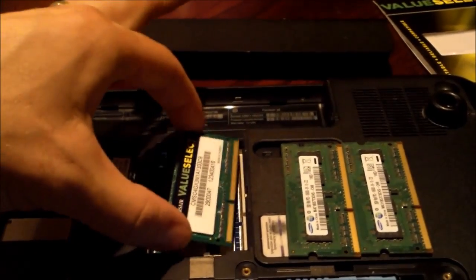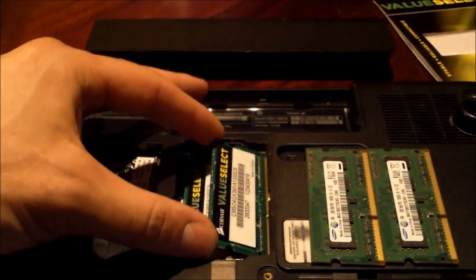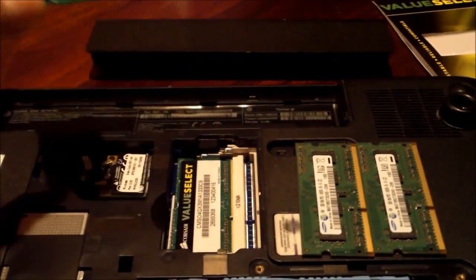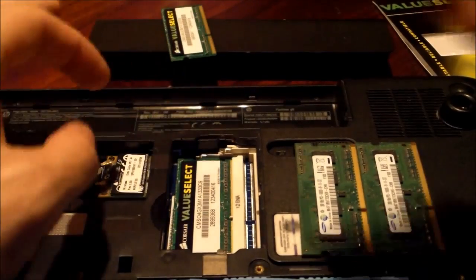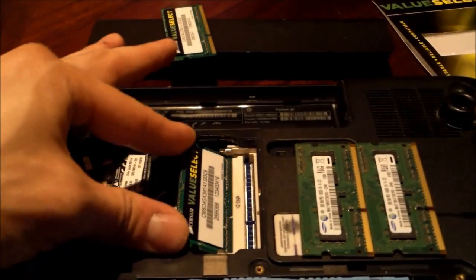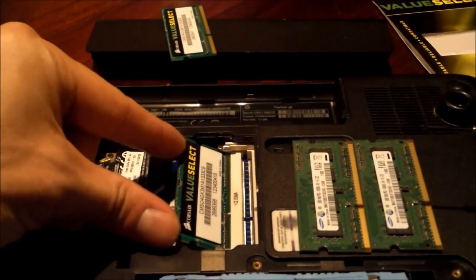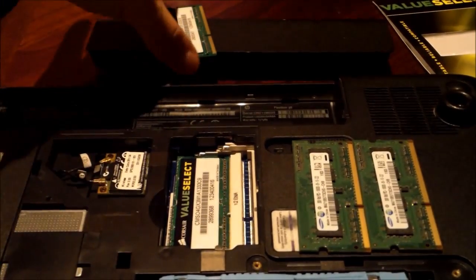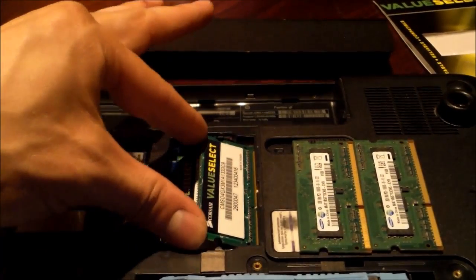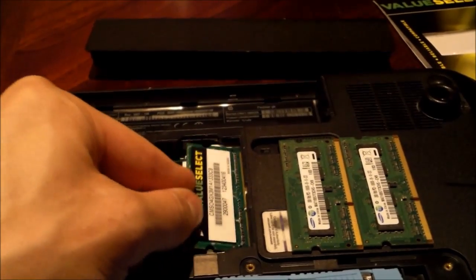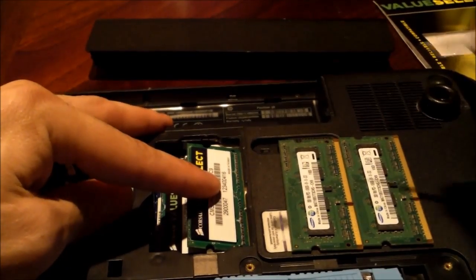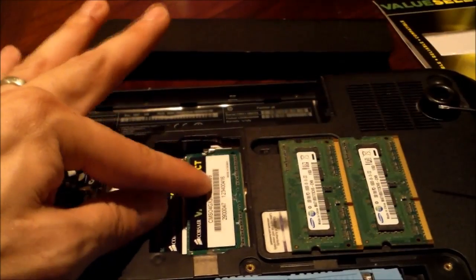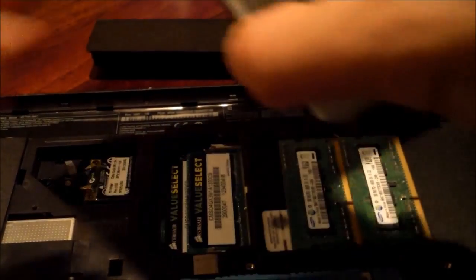And then this one goes in the next slot. Make sure you push it in flush. I don't think I pushed that other one in good enough. Let me go back, because I'll be the first one to tell you if I mess something up. Push it in hard. Just in case, just want to make sure. You never know. You shouldn't really see too much copper right there, the connectors. Like that, just like so.